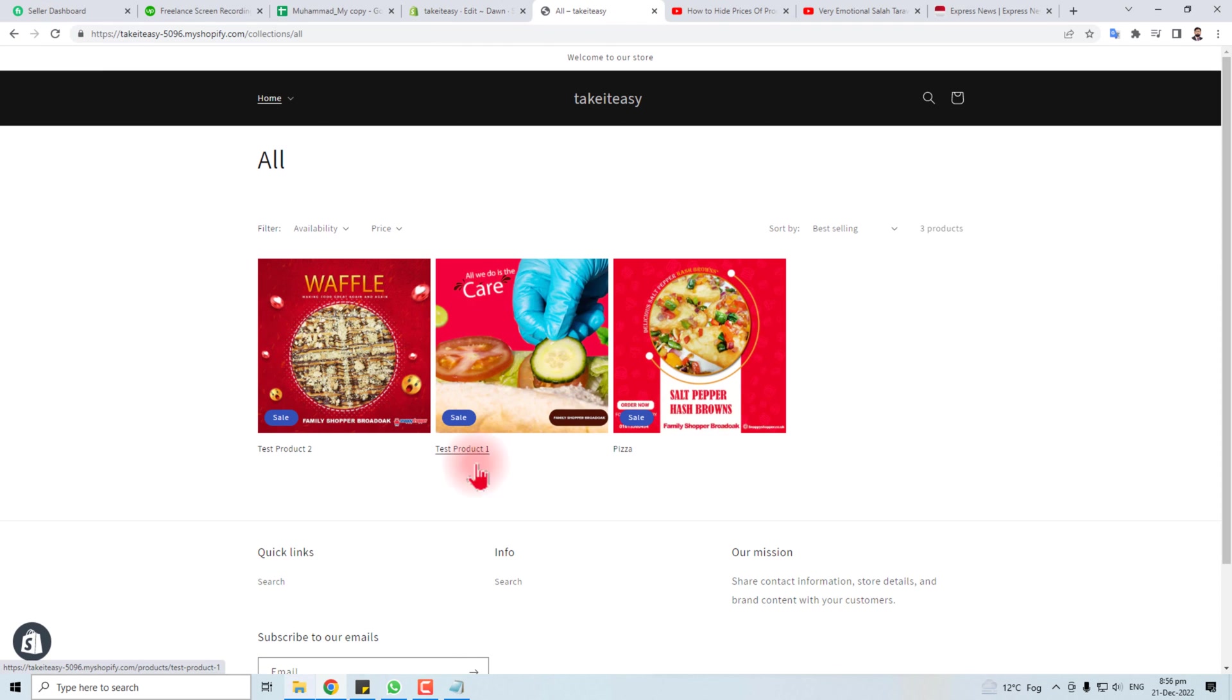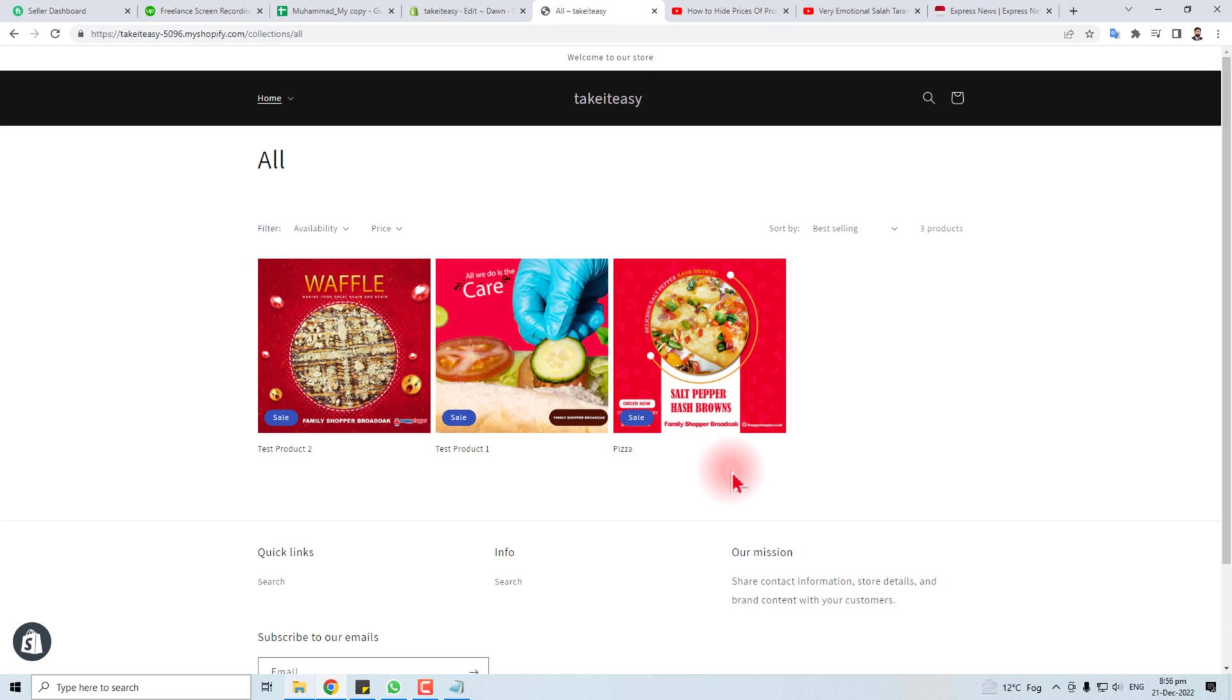Now refresh your site. You can see our prices are hidden now.